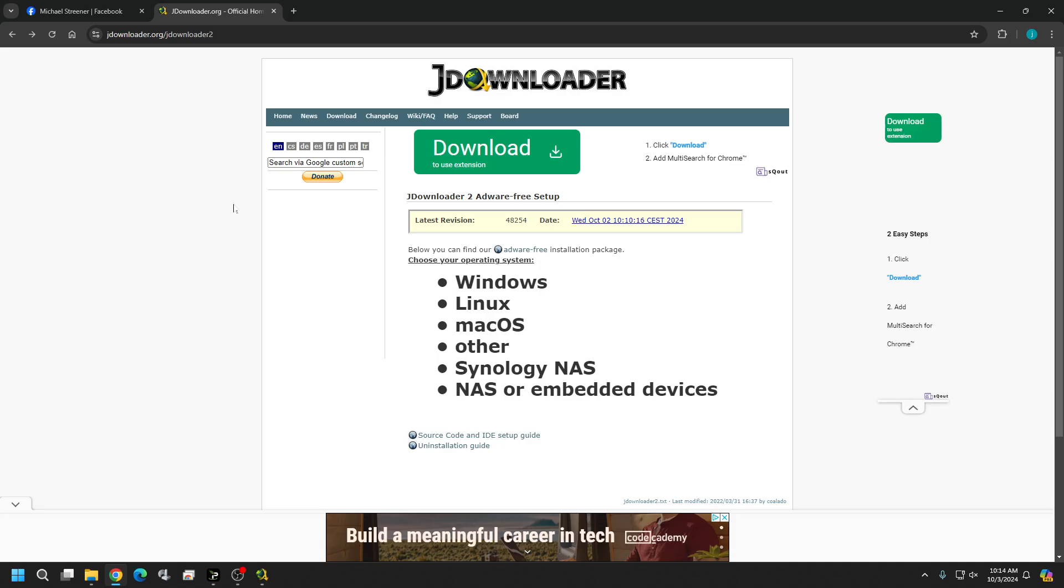The ways that this can be optimized over regular downloading from the internet on your browser is it's a more direct download. So like for example if you try to download something from a Google Drive or from an archive link, you may have to go through like three different clicks to get what you need to get to. And JDownloader for the most part can help you skip all of that and it'll put that link straight into the download box.